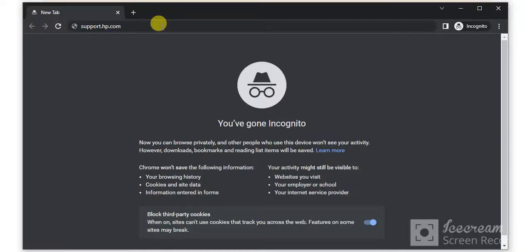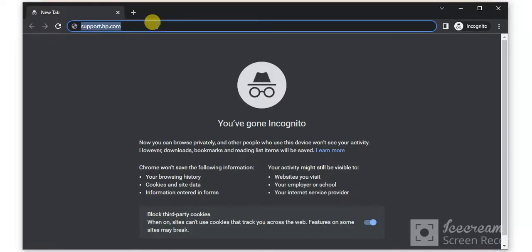Open your browser and search for this website which is support.hp.com and press the enter key.